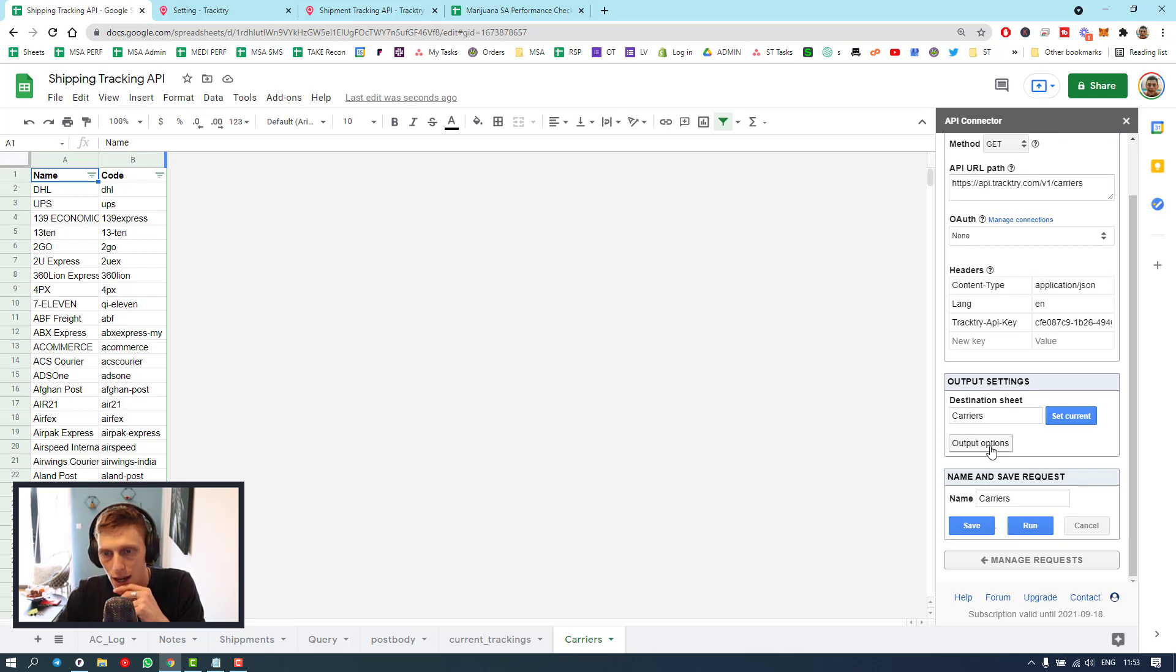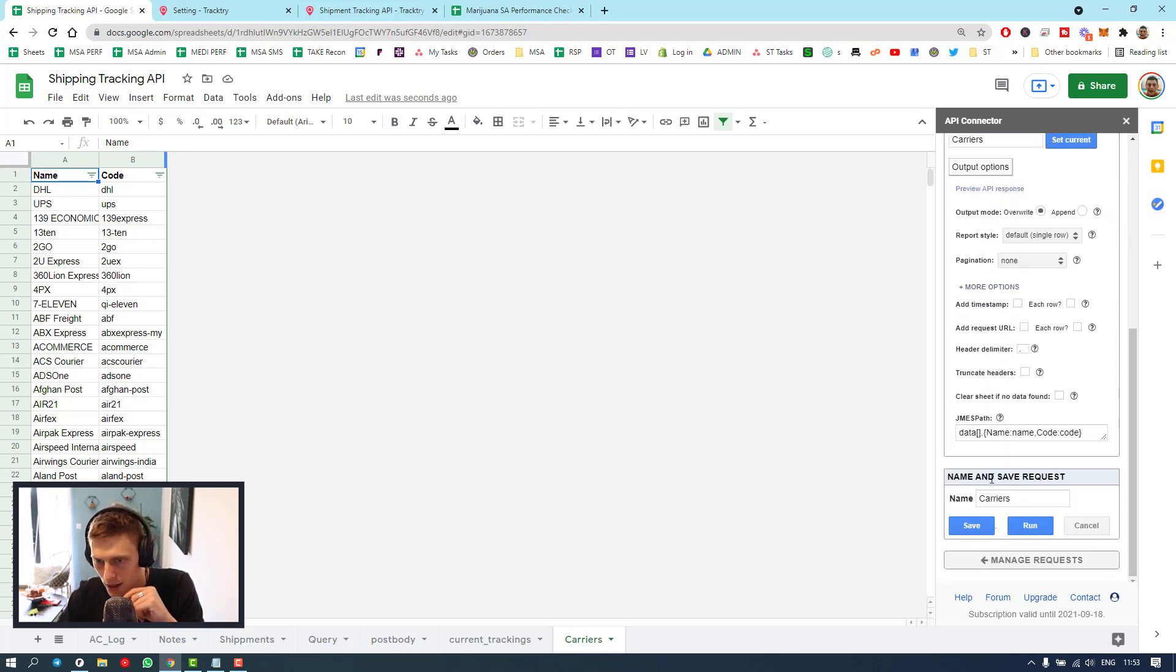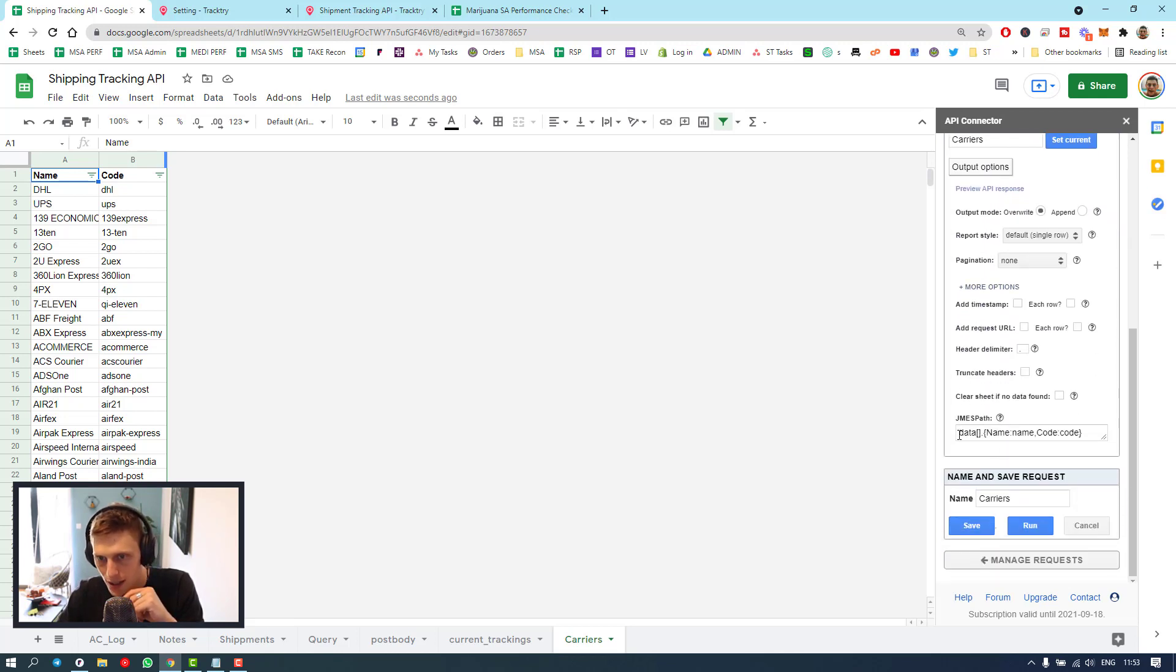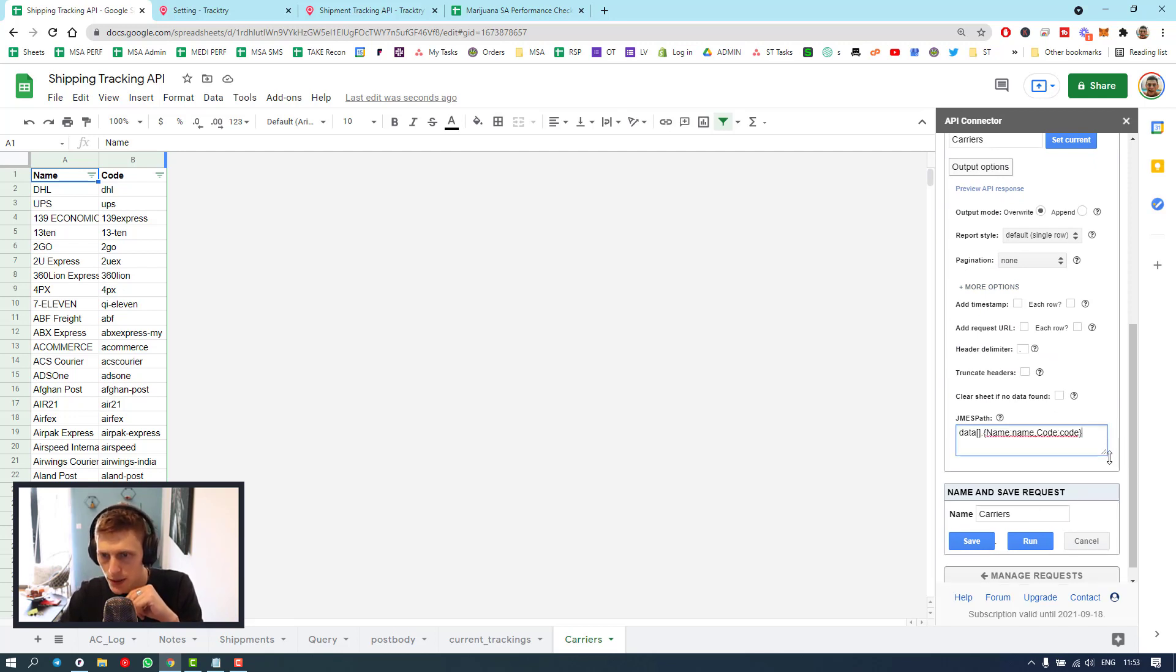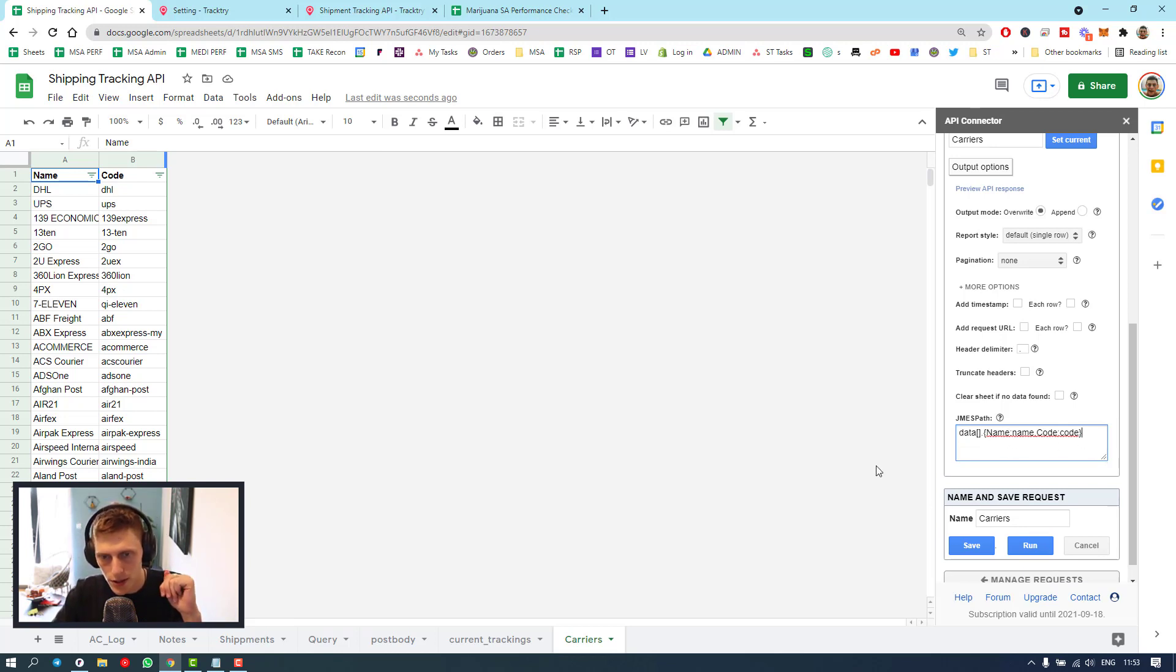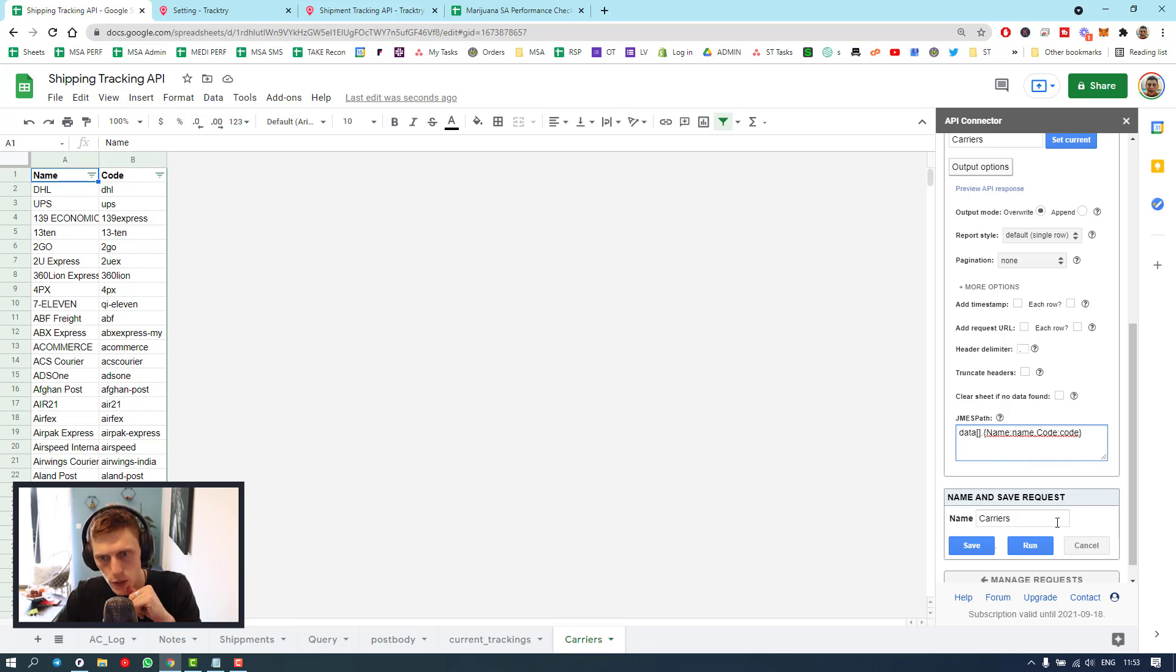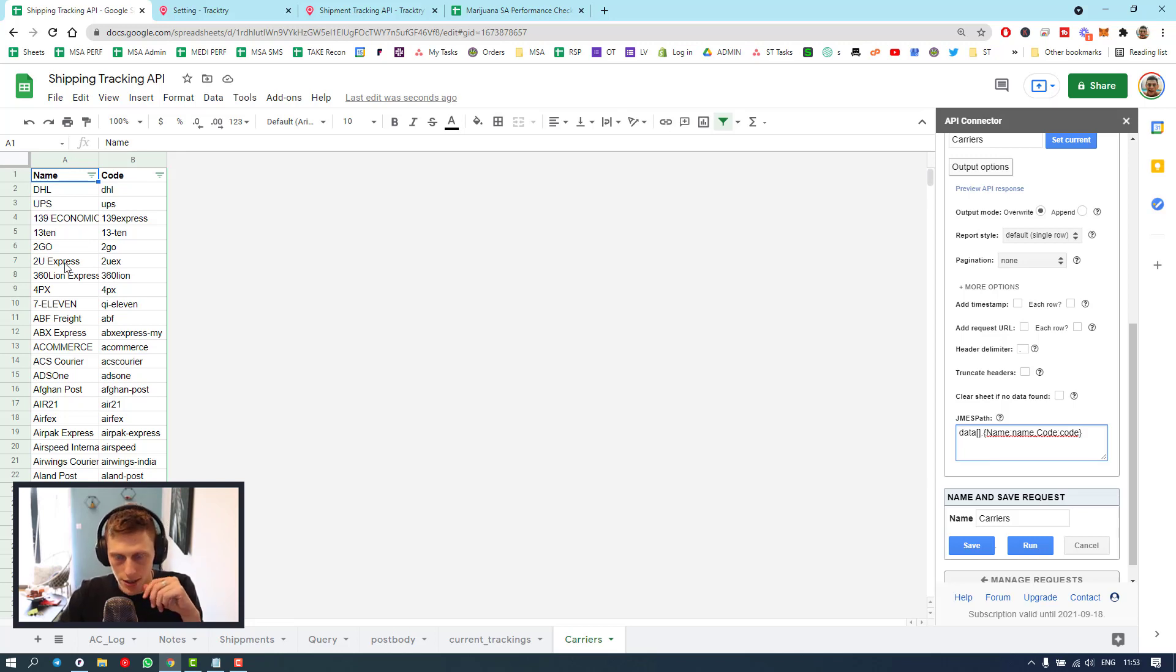Then output options. This is where I just set it so it only brings in the name and the code. You don't have to do this, but Sheets does have certain limitations. That's why I try to just limit it to this. But you can just copy this and put it in. It should work fine on your side. Save that and run it, and it'll put out all of your things just like this. You only have to do that once.